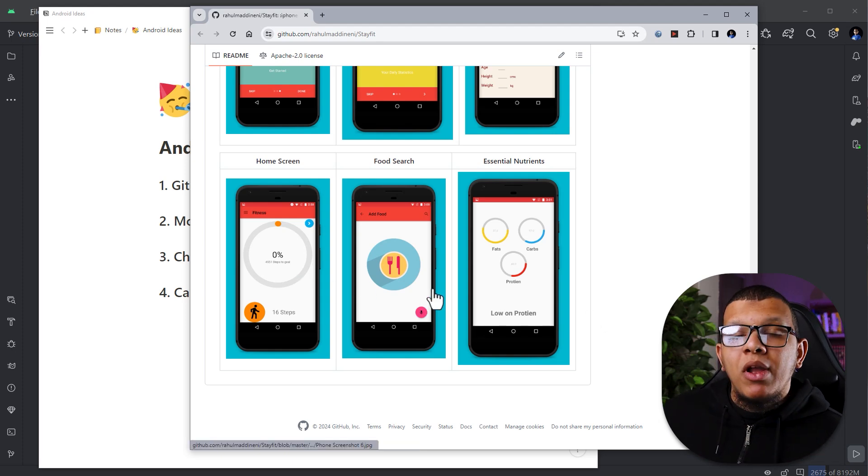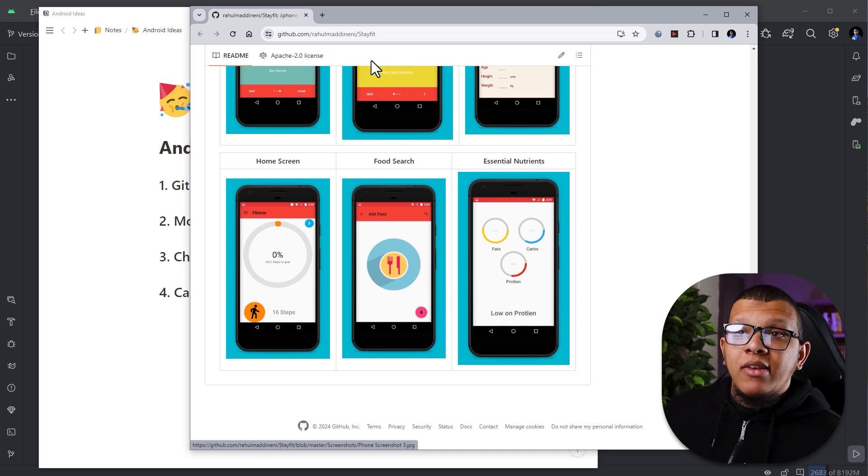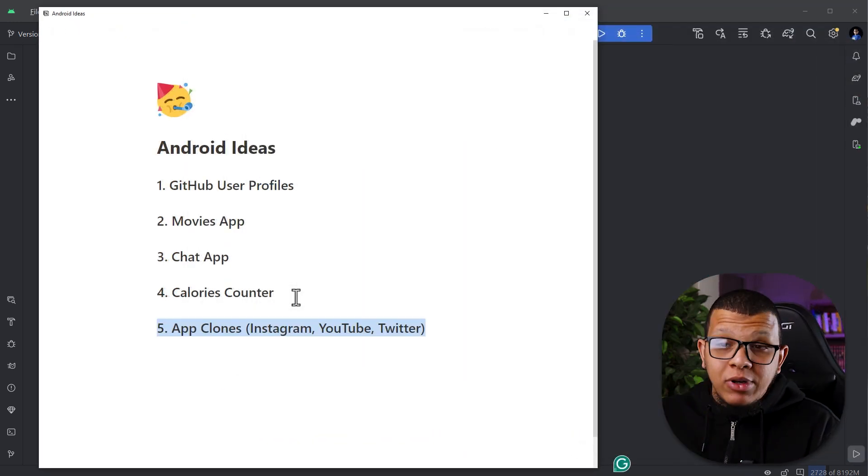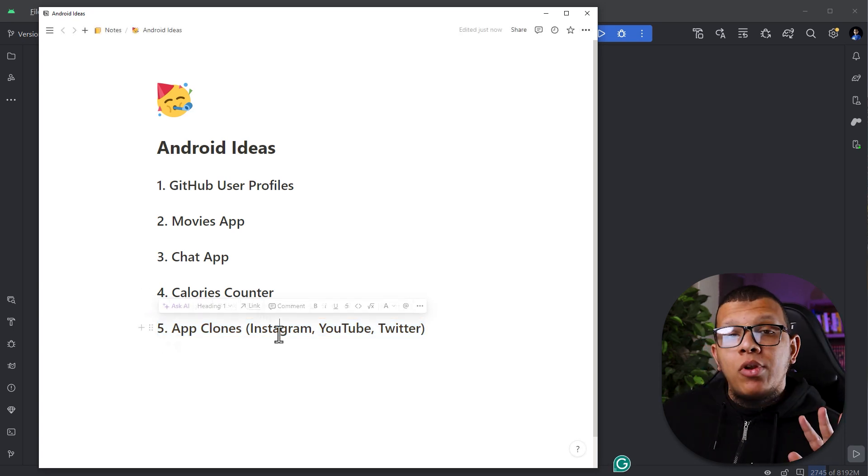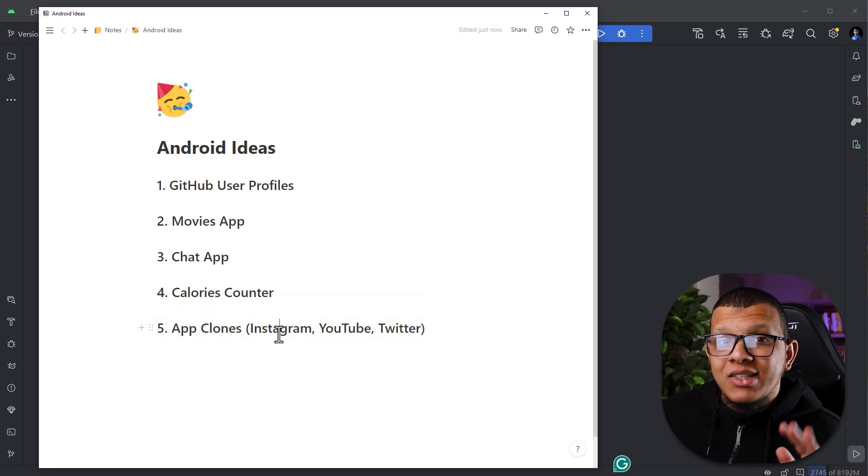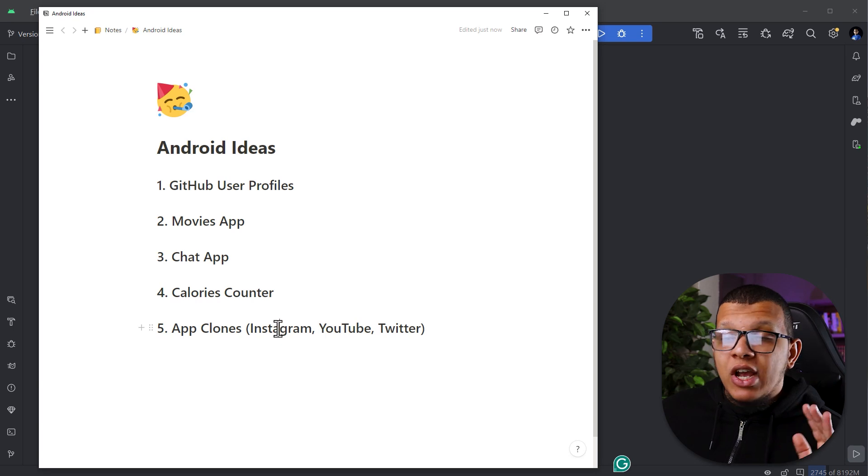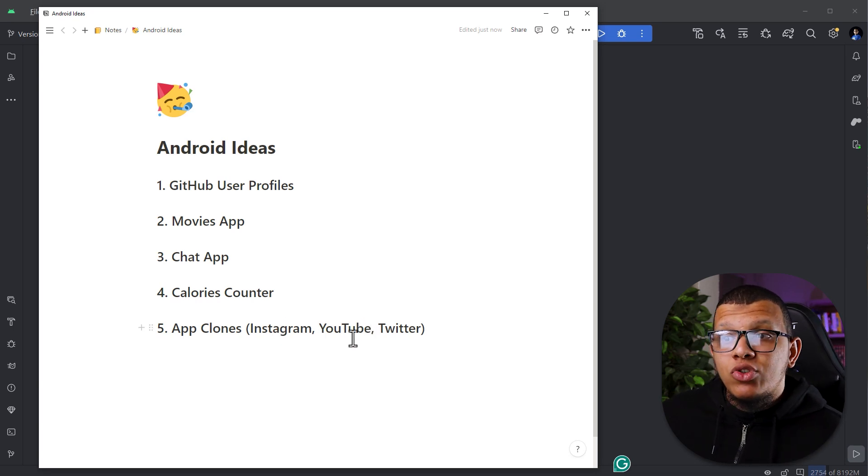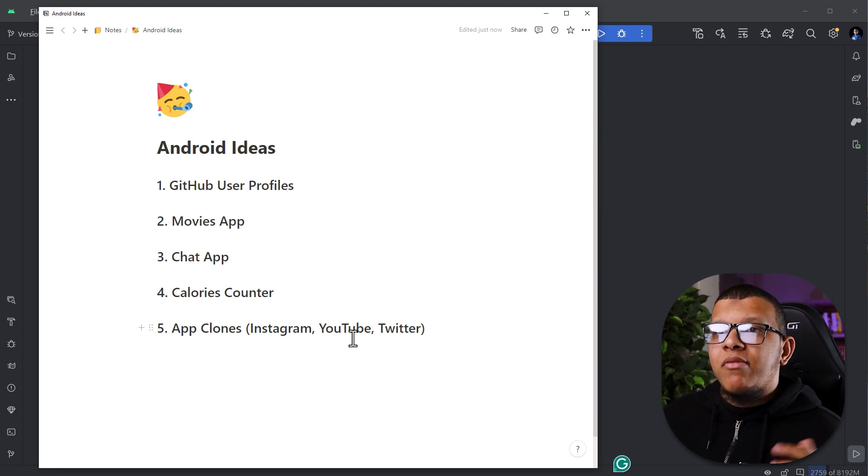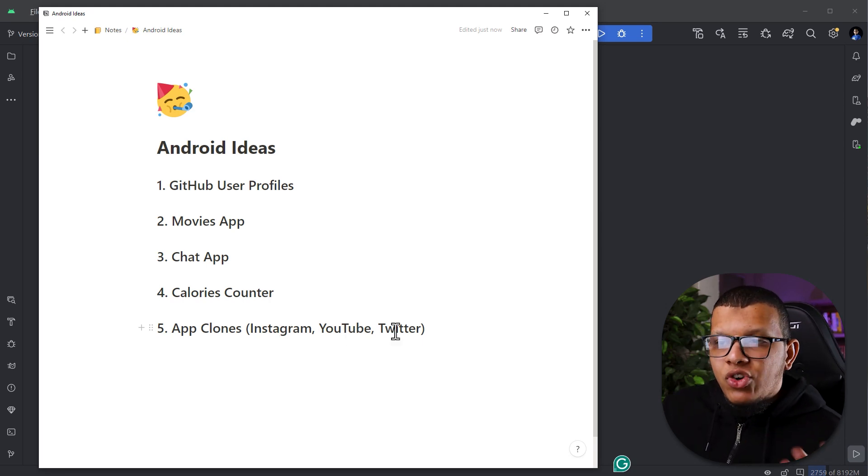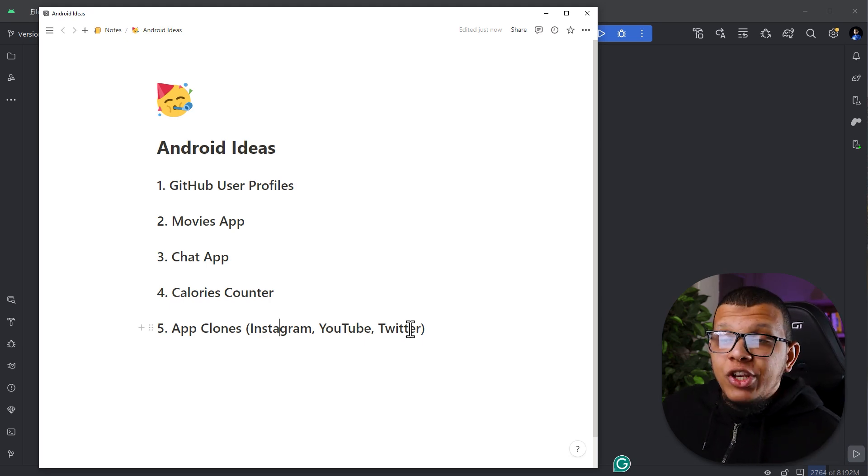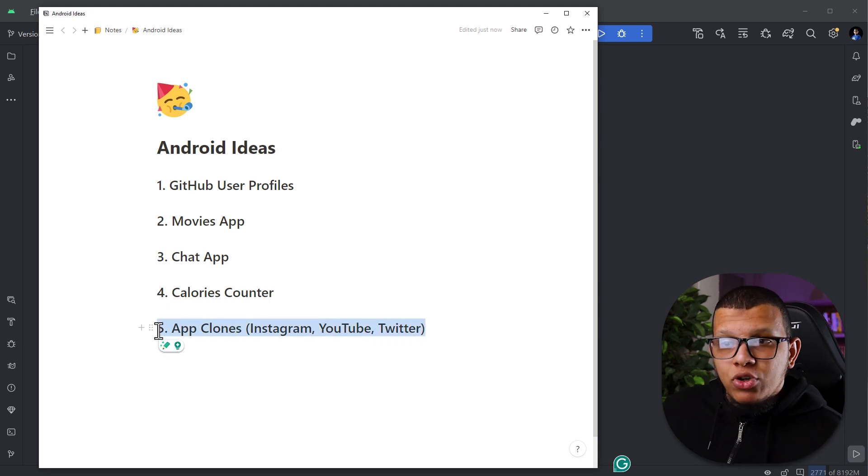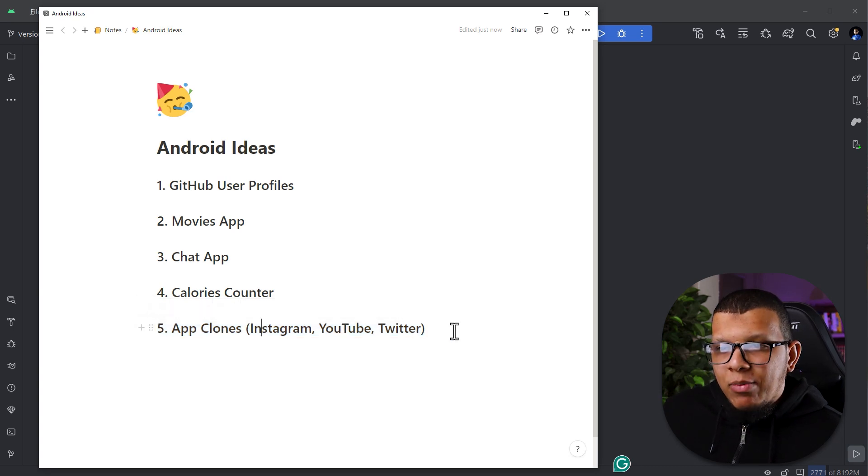So that's idea number four. Final app idea I have for you is simply an app clone. This app clone means you are going to create the exact same application such as Instagram, Twitter, for example YouTube, I don't know, GitHub. If you can do so, GitHub is a bit difficult because it has the editors and everything. But I mean like even YouTube, Instagram, Twitter, Facebook, for example, WhatsApp are challenging.